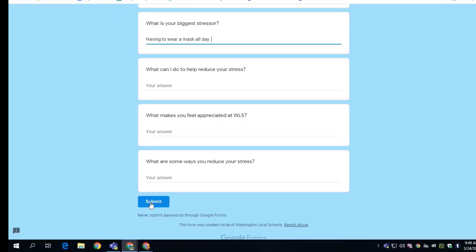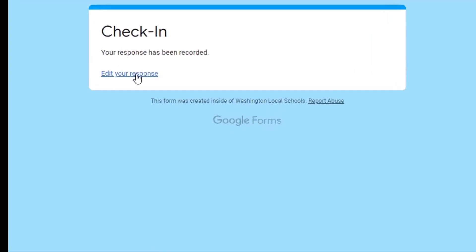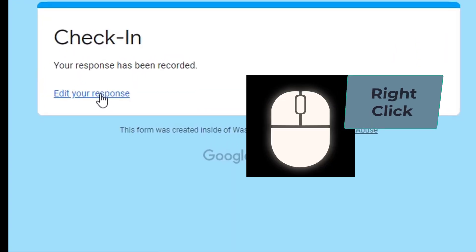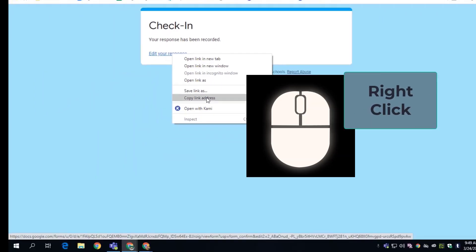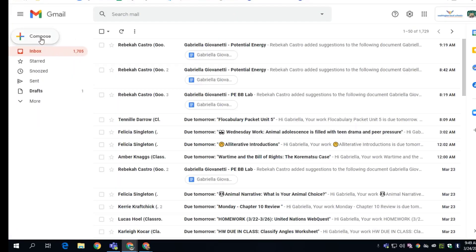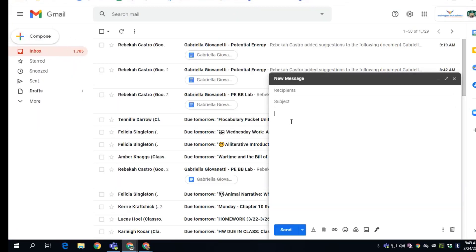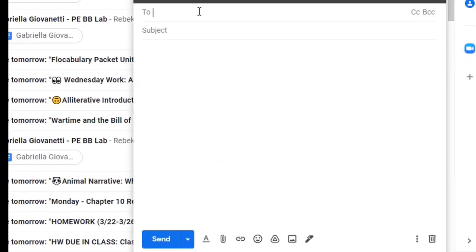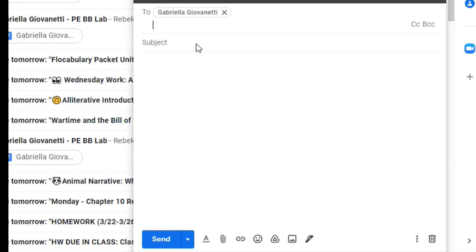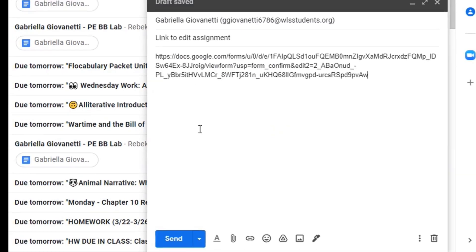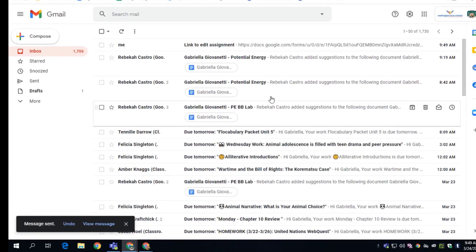So they can hit submit and the next screen is going to say 'edit your response.' So this is the workaround: students will need to copy that link address. And then what I would suggest is to have the student email that link to themselves, and then paste that link that they copied and then send it to themselves.